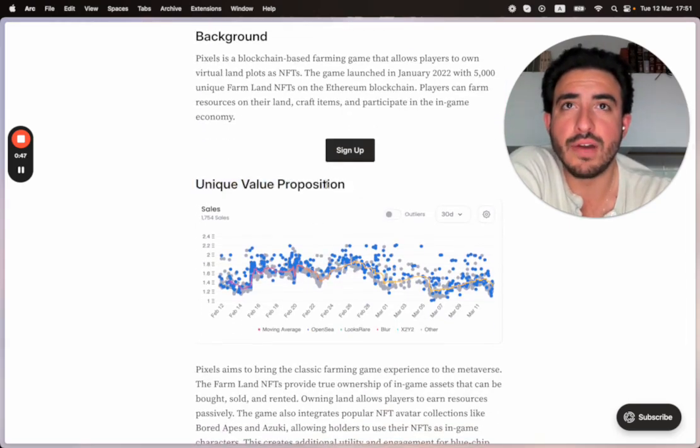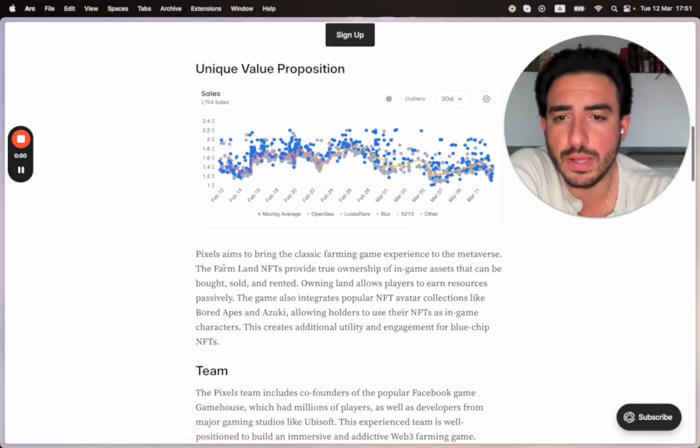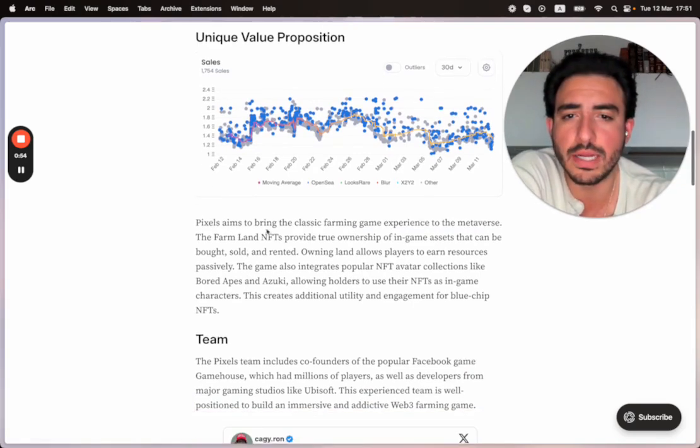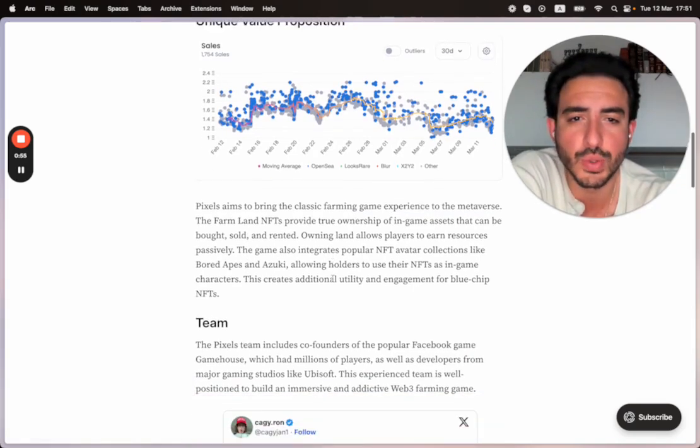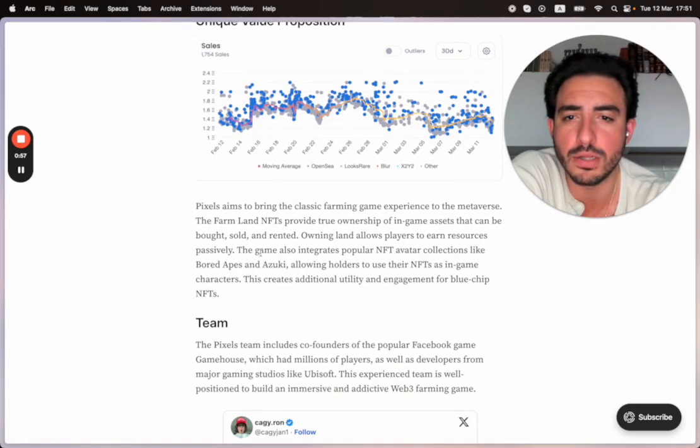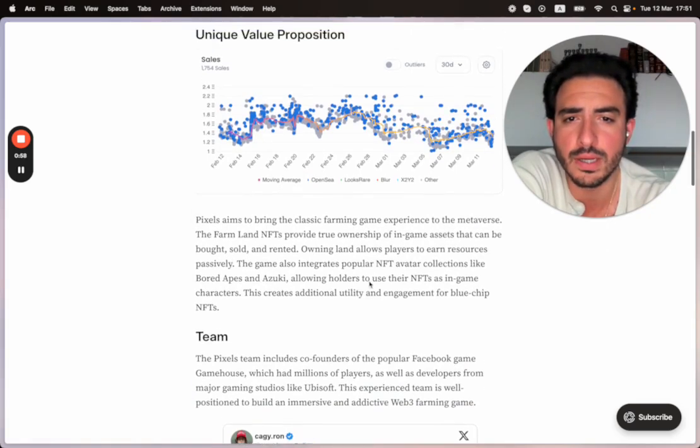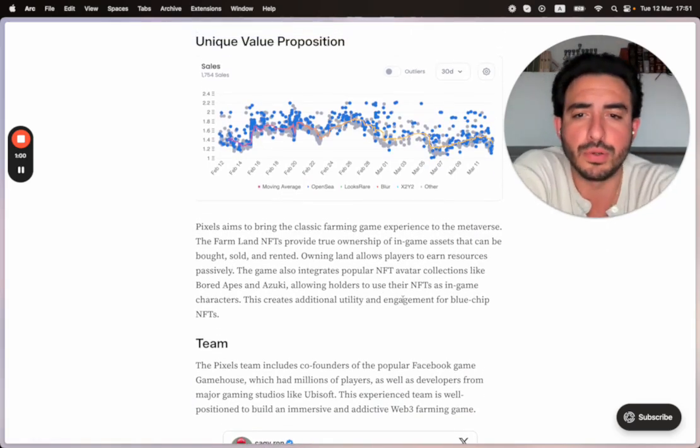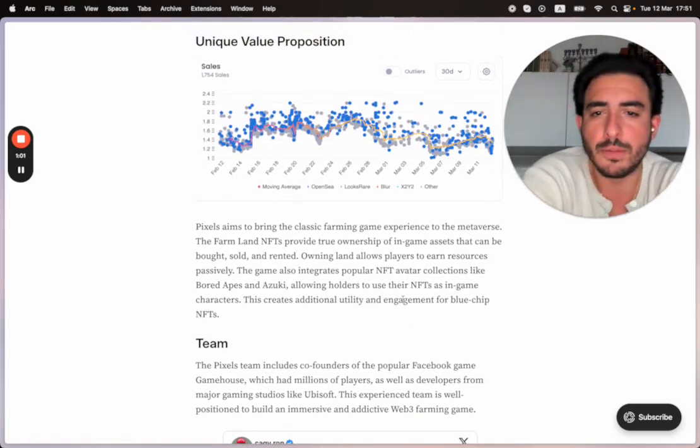Unique value prop for Pixels. Pixels aims to bring the classic farming game experience to the metaverse. The farmland NFTs provide true ownership of in-game assets that can be bought, sold, and rented. Owning land allows players to earn resources passively.